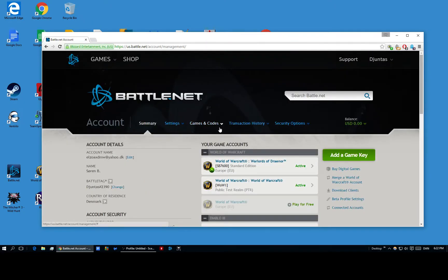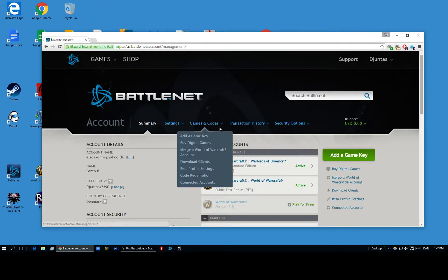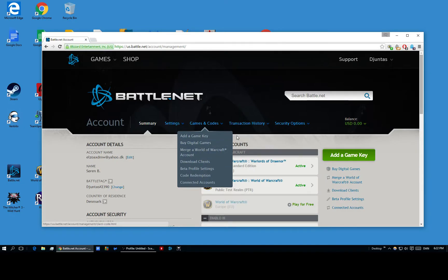But to do this, you need to first just quickly go to, let's see, add a game key.